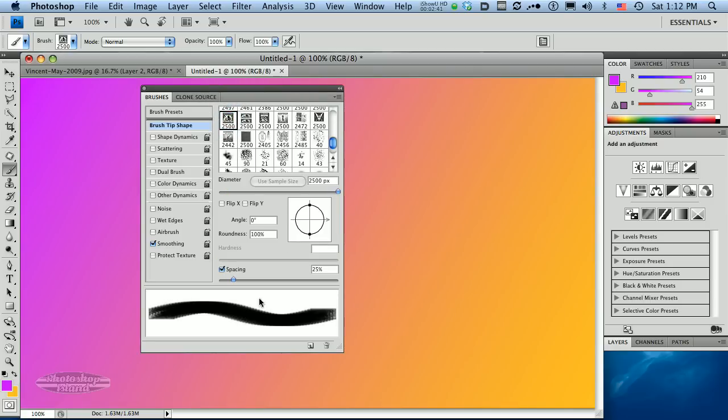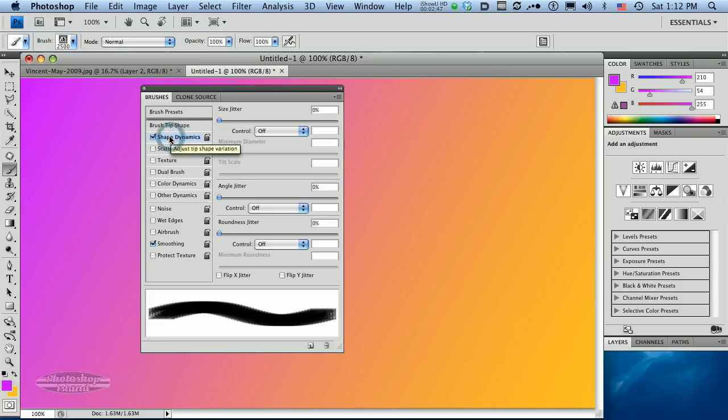If you look in this preview down in the bottom of this brush panel, you can see that you get an idea of what you're getting. And you can edit some interesting things over here.